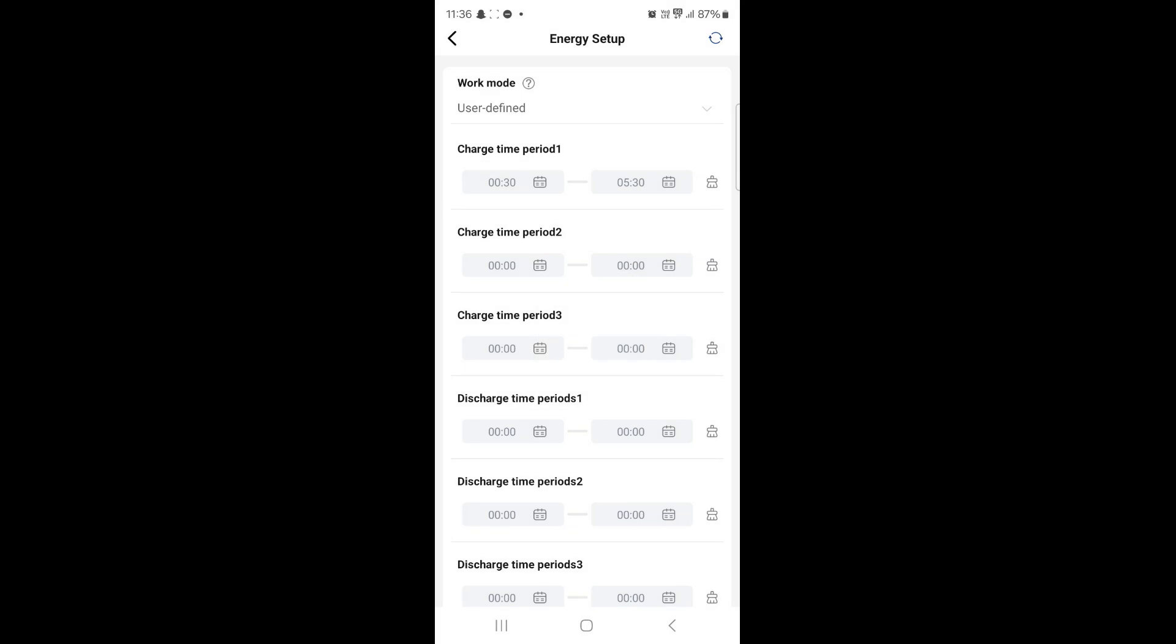That means that both times are now successfully set which means that every night between that period the batteries will charge from the grid.